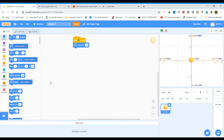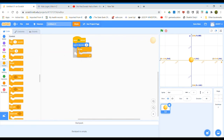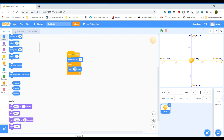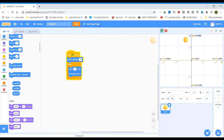Now go to Control and take 'forever'. Next, add 'if on edge, bounce' so the ball should bounce when it hits the edge. Let's check — see, it's working.